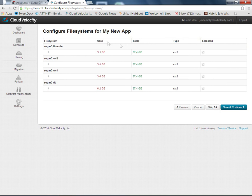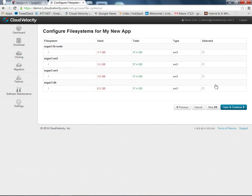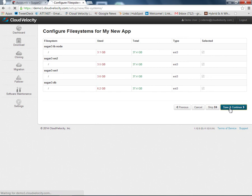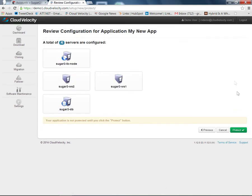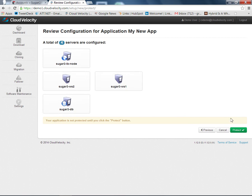Here we see a configuration screen for the different file systems in the group of machines. What this lets you do is decide which parts of the systems you'd like to take into the cloud and which parts you'd like to leave in your own data center and not copy into the cloud. In this case, the defaults are pretty good. We'll press Save and Continue. We get a verification screen just so you can make sure that everything looks okay. The defaults look pretty good, so here we just press Protect.